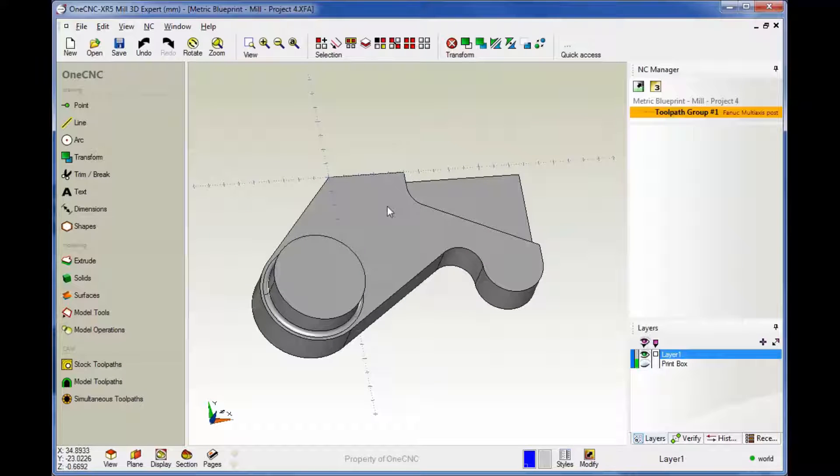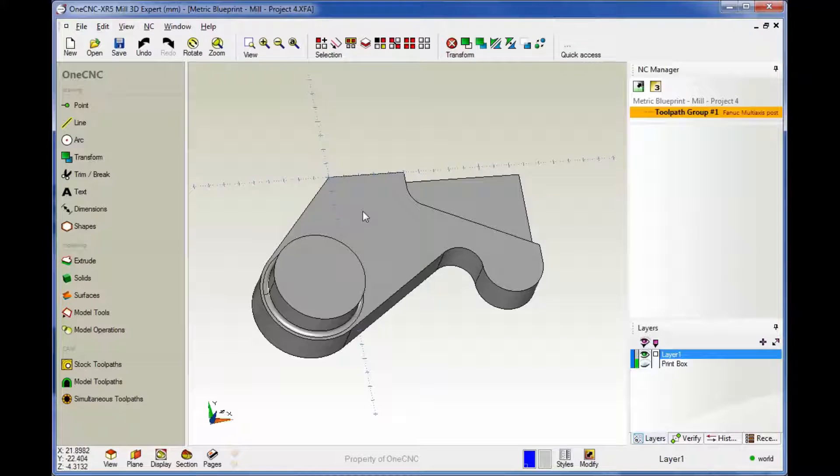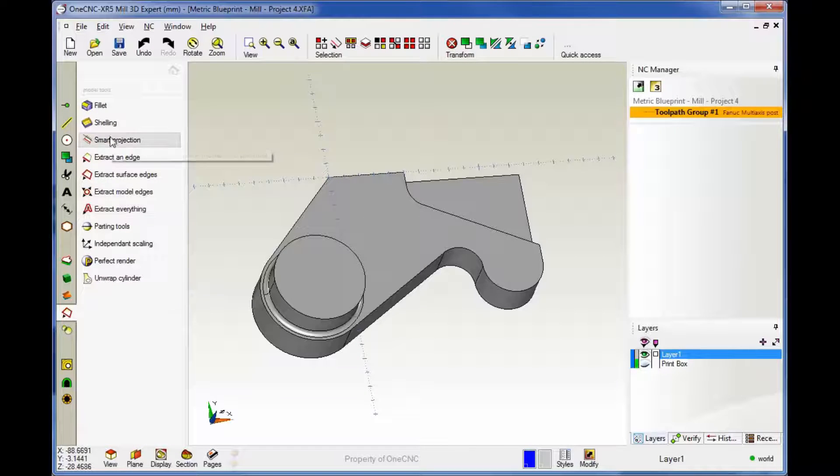Now, when we go into manufacturing, it might be necessary or it might be beneficial if you had wireframe geometry. Within 1CNC, there's lots of neat tools for extracting geometry from your solid model. And that's what I'd like to demonstrate. We're going to head back over here to Model Tools.